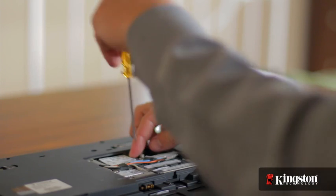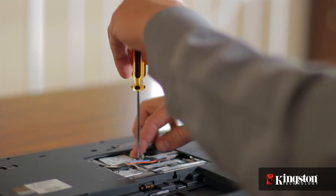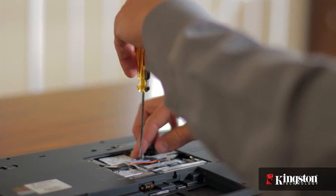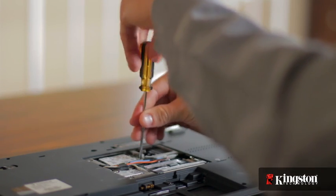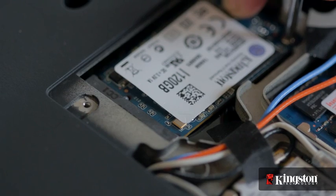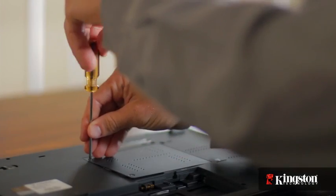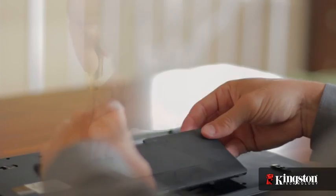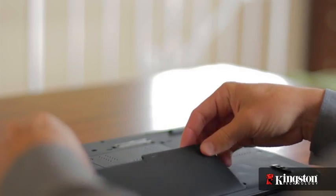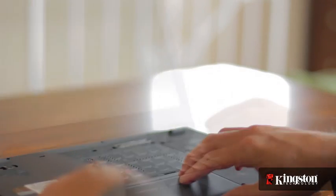If you've added or upgraded memory in your computer before, the process is similar. And that's it! Screw the cover back into place, replace the battery, and turn on your computer.